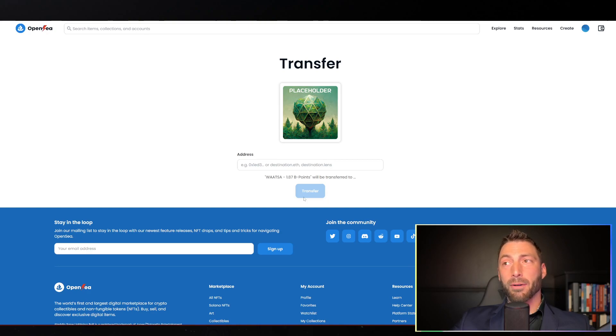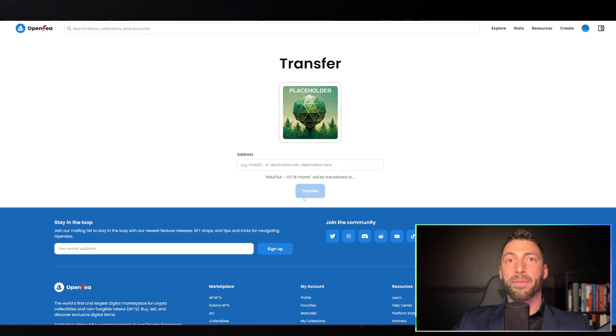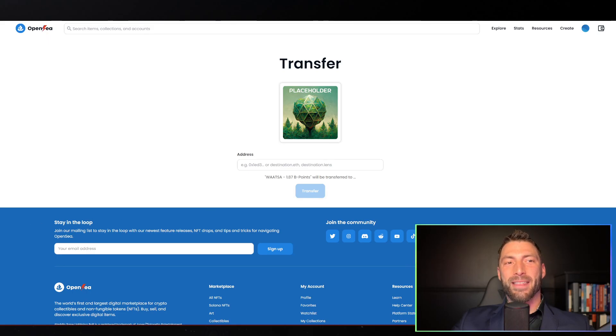This is how you view the NFTs and transfer them. Hopefully this was helpful. Thank you for watching.